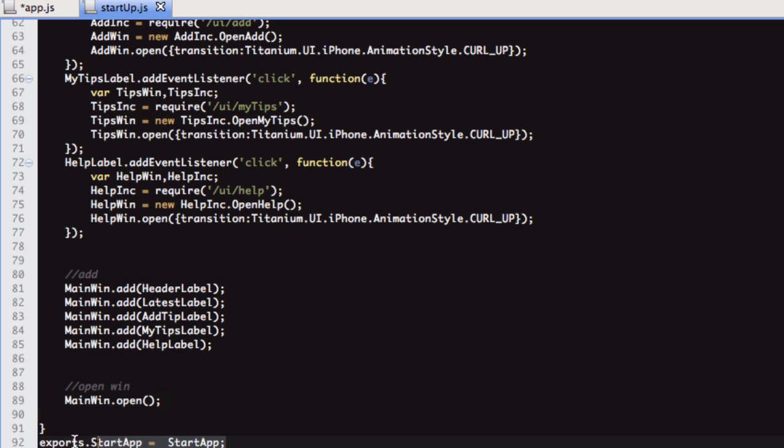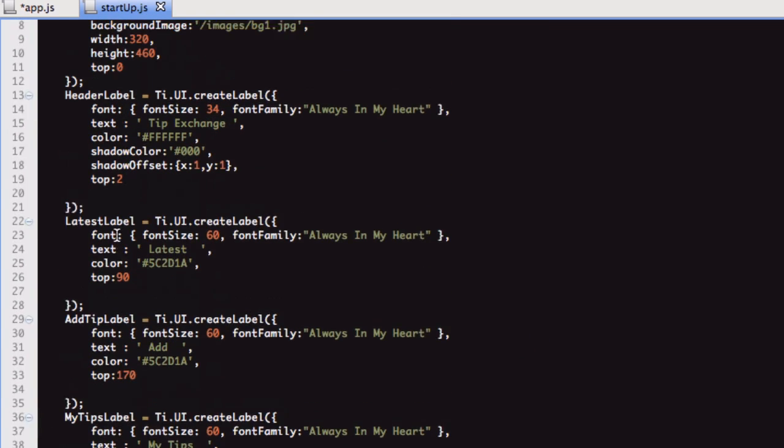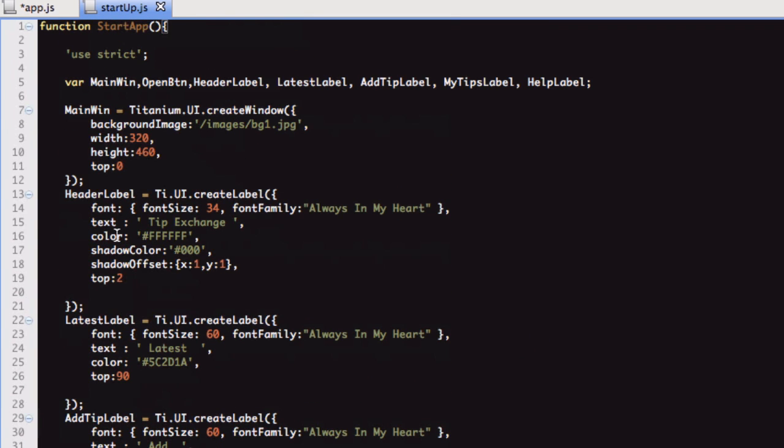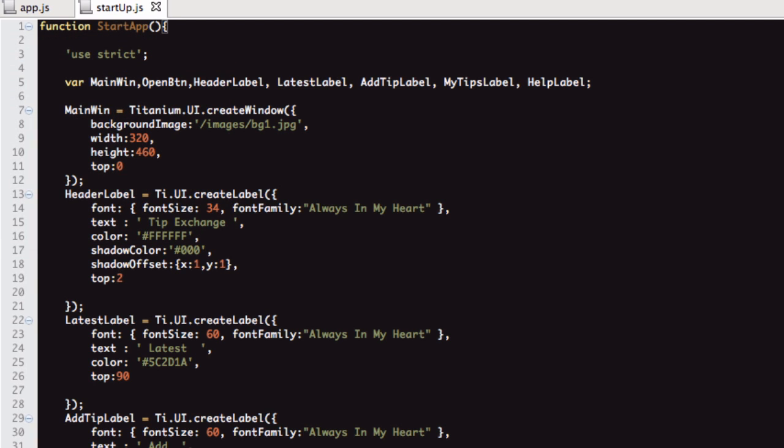Then we're just going to open the window. At the very bottom, we export this function so it's available when the file is required. Let's have a look then. If I just load this in the simulator, it'll make a bit more sense.